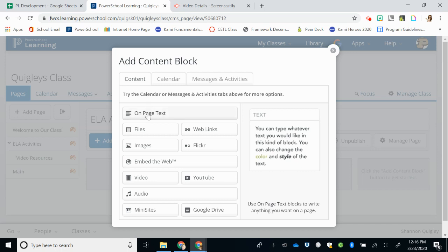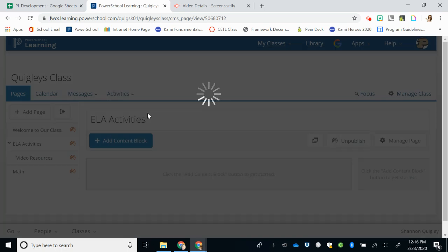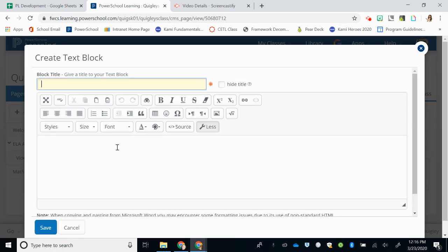The first one is On-page Text. On-page text allows you to type directly onto the page. So, hello, how are you?